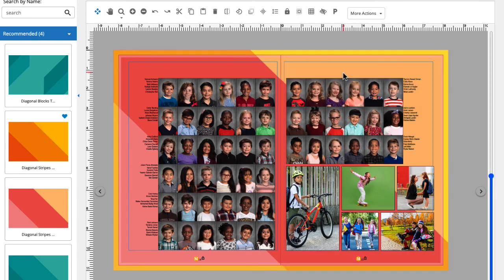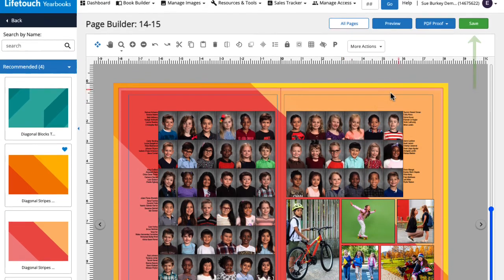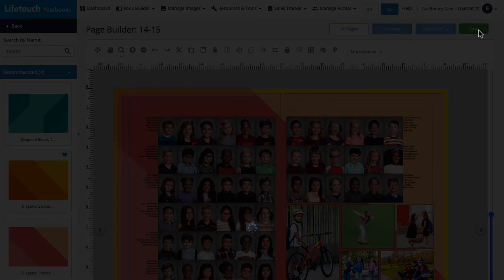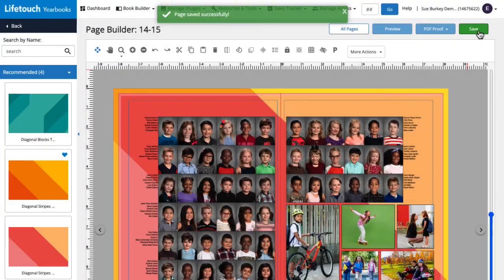I like this one, so I'm going to save our work by clicking Save. And that's how to edit a page background.